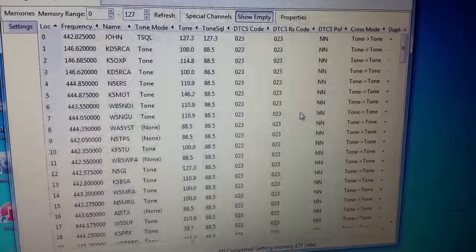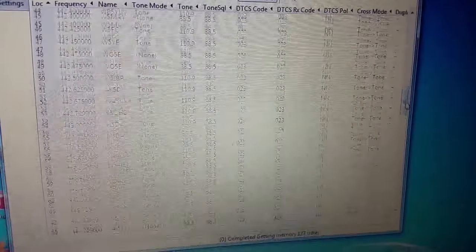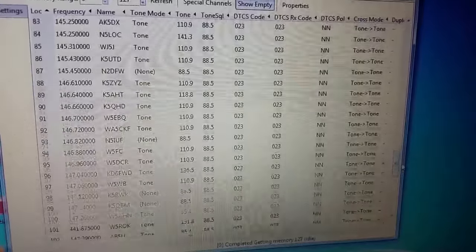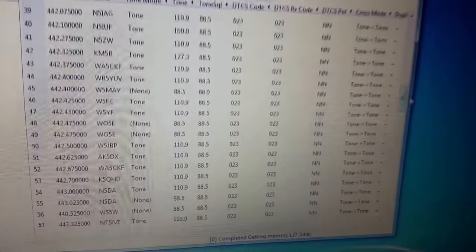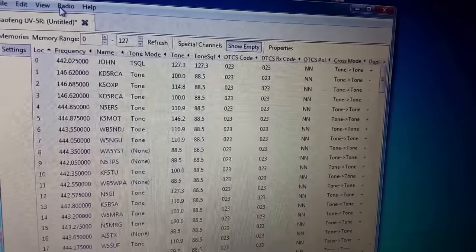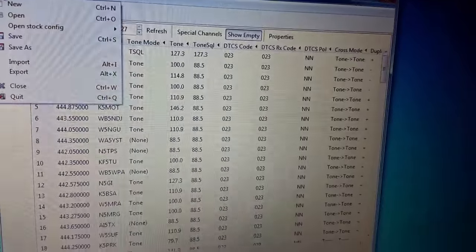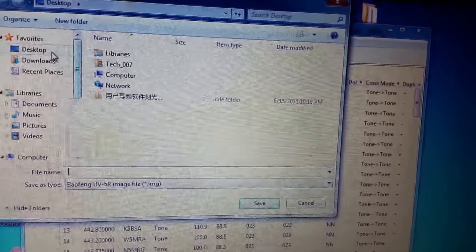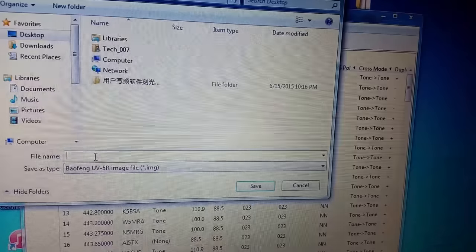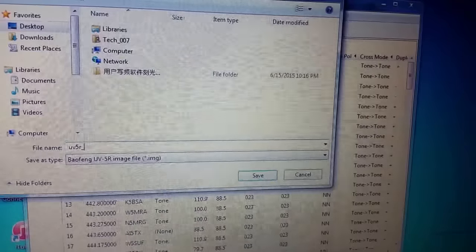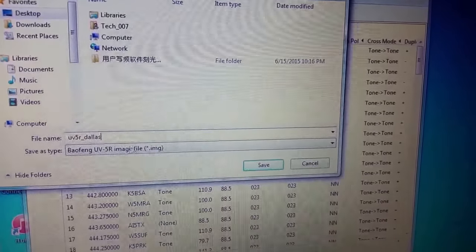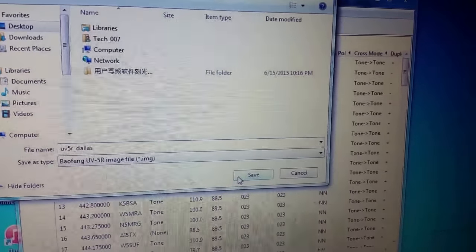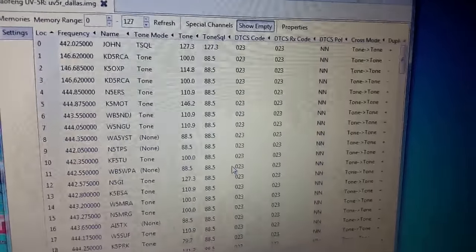All right, so there we go. Just pretend that we've already copied and pasted all these in there. I've got literally 117 if you count zero, different repeaters in there. That's covering a few counties. Anyways, when you're done, you can save it, which I highly recommend. So click on save or save as. Go ahead and choose where you want to save it. I'm just going to say UV5R and then you could say Dallas or other counties, so on and so forth, whatever. You know, anything you want to call it, it's up to you.